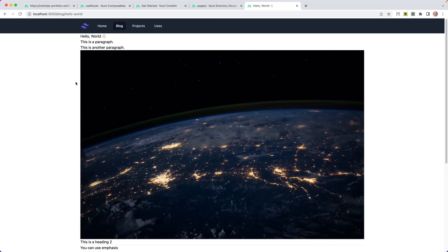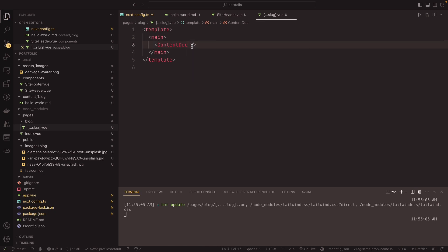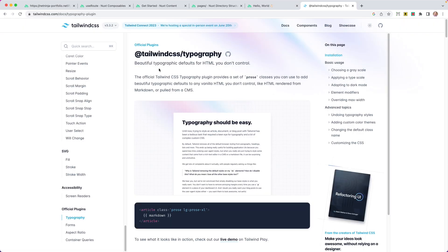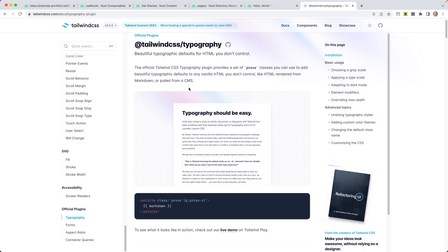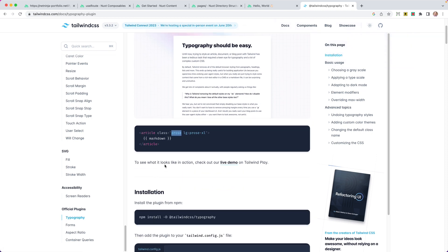Looking at our blog post, we can see the title, paragraphs, and content, but nothing is really styled. That's because we're using `<ContentDoc />` and just displaying what comes from the markdown file. We can't easily add Tailwind classes to individual heading or paragraph tags. This is where Tailwind CSS's typography plugin really comes into play — beautiful typography defaults for HTML you don't control, like HTML from a CMS or markdown turned into HTML. We just add the `prose` class to whatever we want to style.